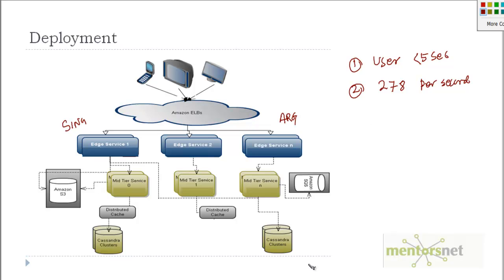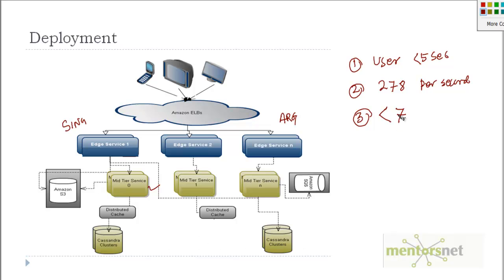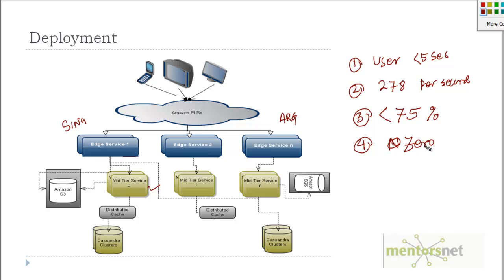Another criteria that we can put: none of this system, like the mid-tier or the Cassandra clusters and so on, should exceed—the CPU utilization should always be less than 75 percent. Also, another criteria would be that no survey submission will be lost due to an application error, so that means zero tolerance for a submission to be lost because of application errors.